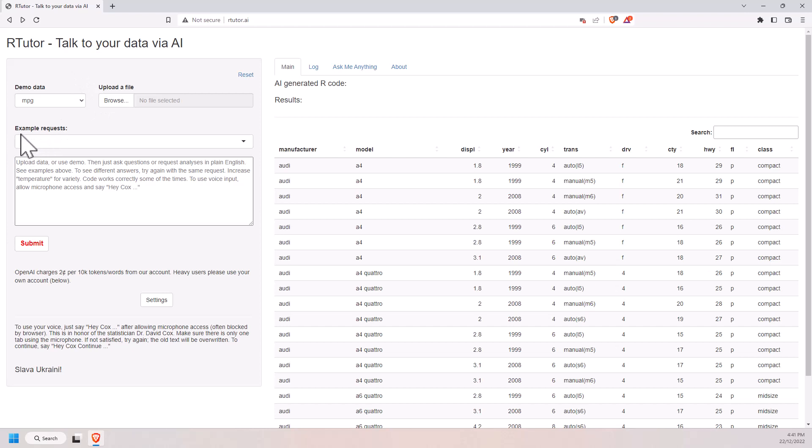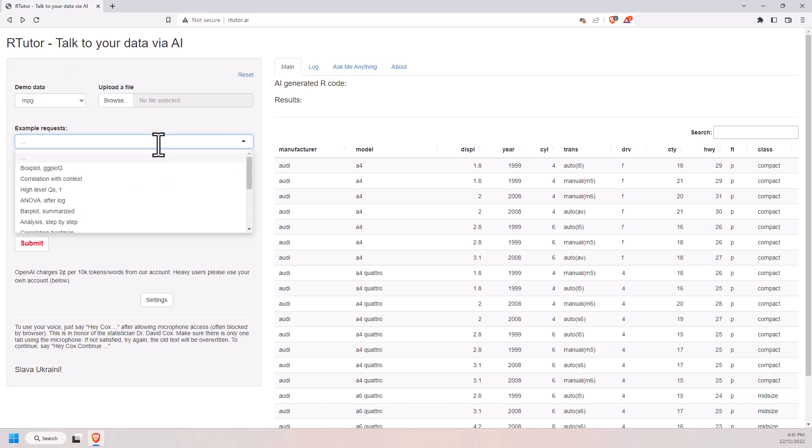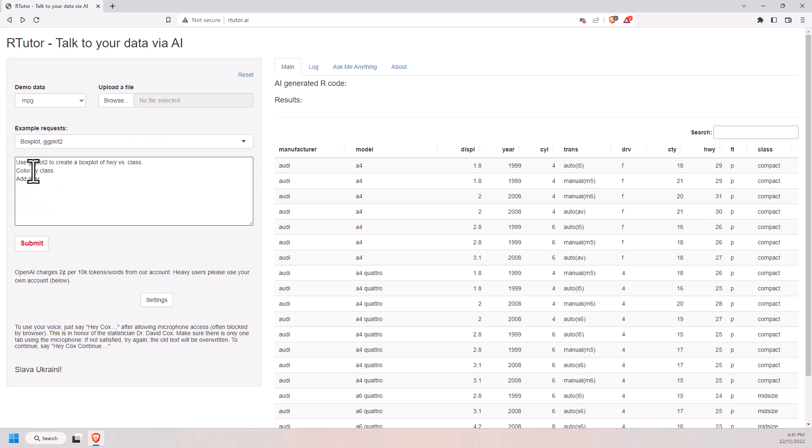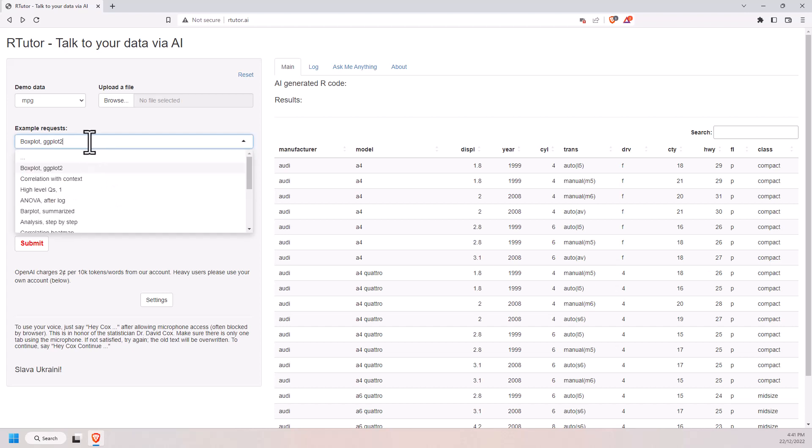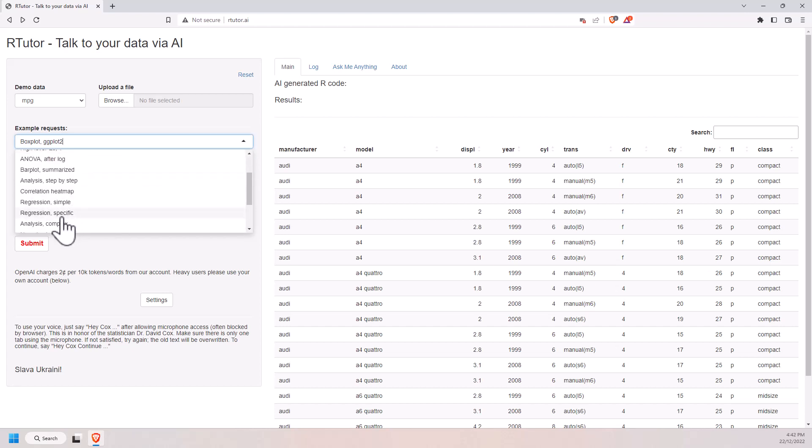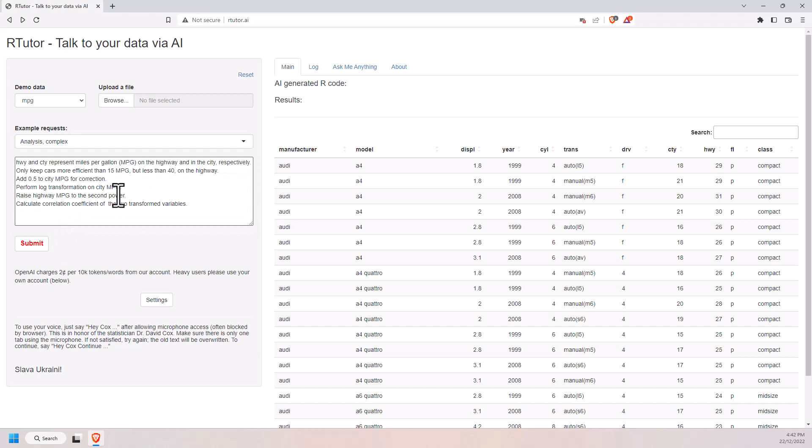They also have some example requests here. If we have a look at the drop-down, if we want a boxplot with ggplot, we can just type in pretty much just regular expressions here and it will generate the code for us. They've got quite a few examples here.